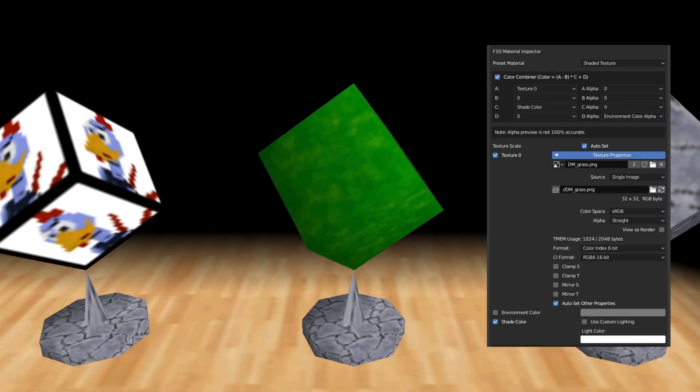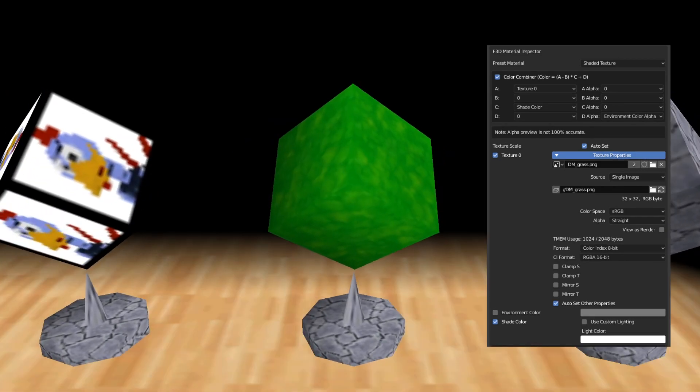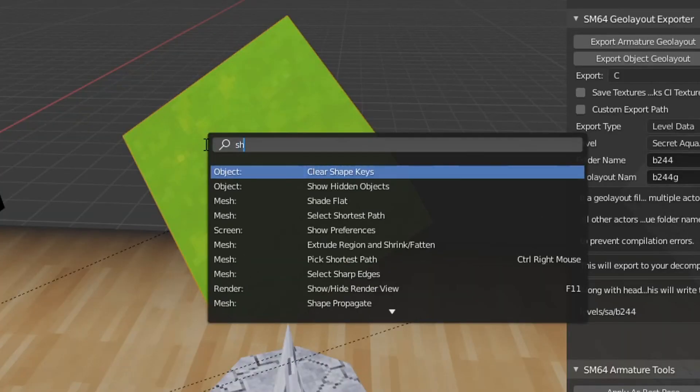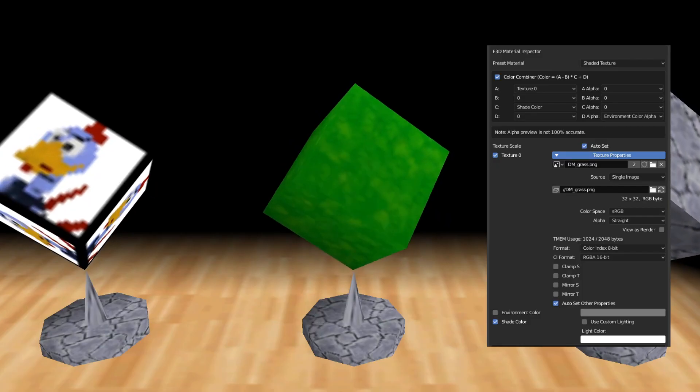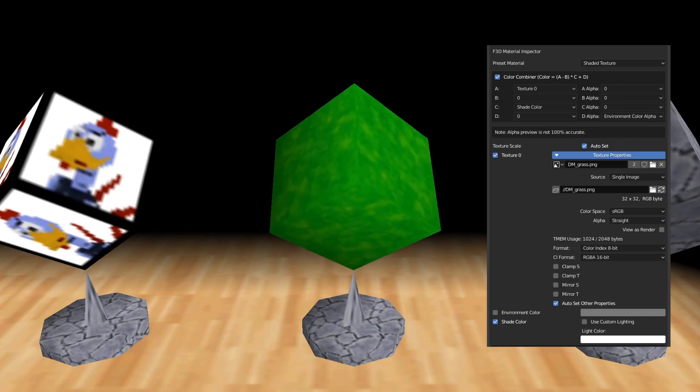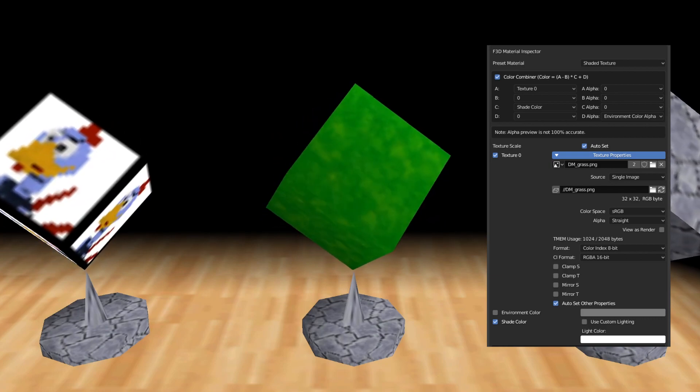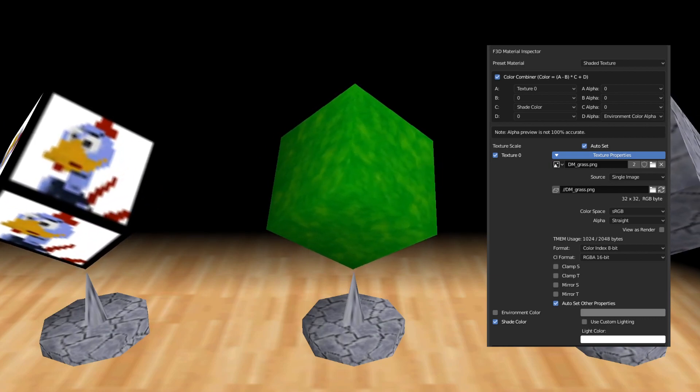This next texture has the exact same settings as the last texture, but it's smooth shaded instead of flat shaded. This is better for natural plants, hills, and basically any round objects you might have.